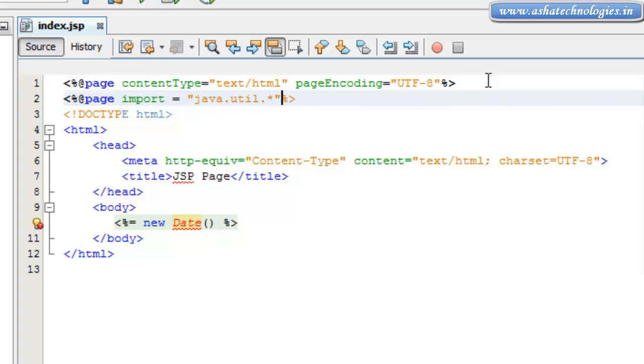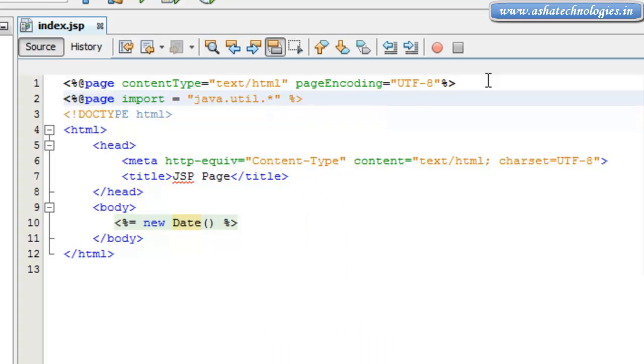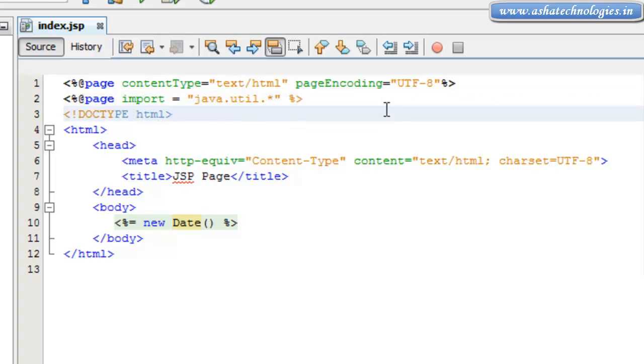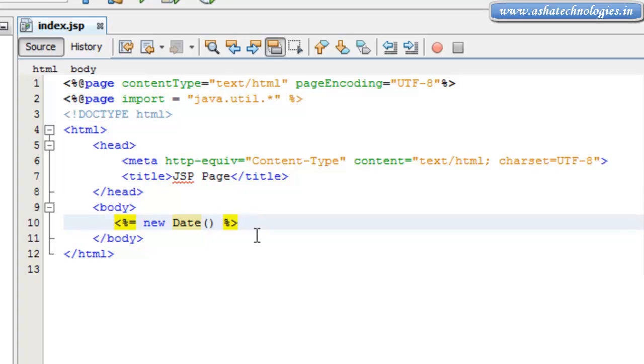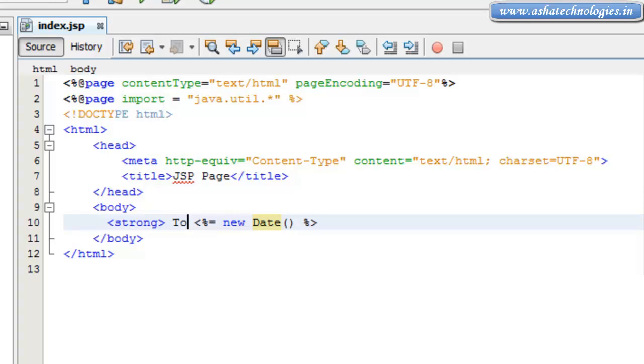This was the import statement and this was the date constructor here. And then what I need to do is just here I will put some text that is strong, today is. And after this I can go for slash strong.